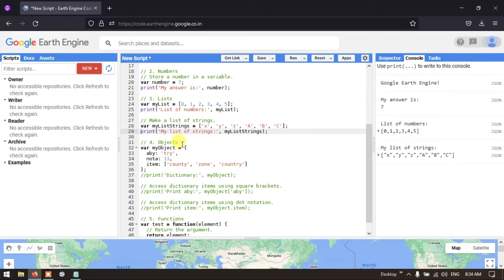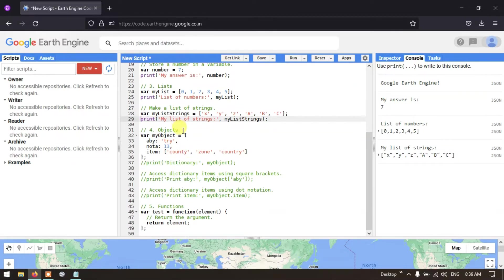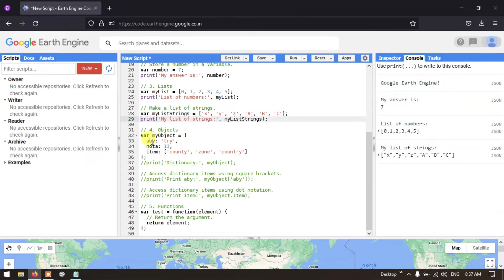Next are objects. Objects in JavaScript are like dictionaries and are defined using curly brackets. Here I've defined a dictionary 'myObject' with three properties: 'aby' as a string set to 'try', 'nota' as a number set to 13, and 'items' as a list containing 'county', 'zone', and 'country'.